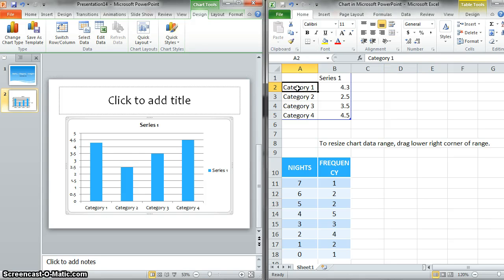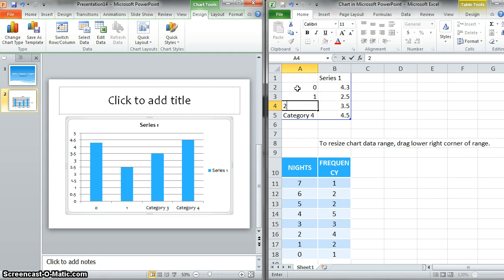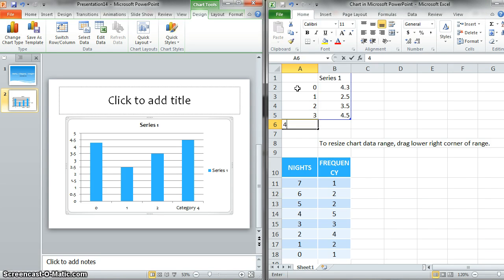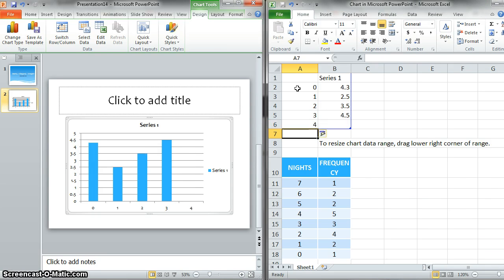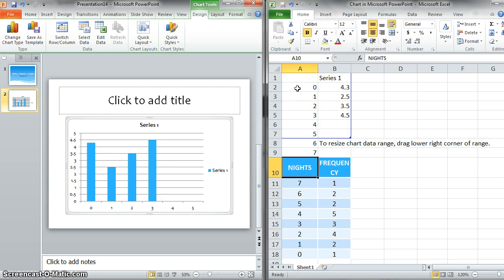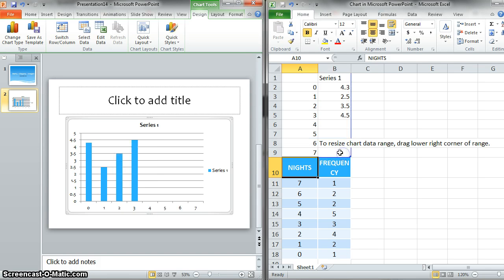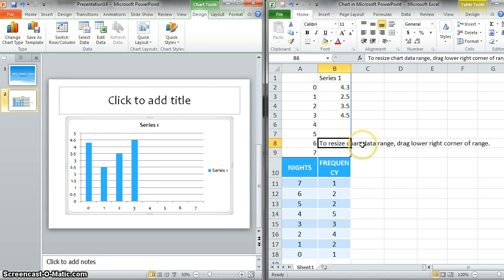So we're actually going to type in 0, 1, 2, 3, 4, 5, 6, 7. So what you want to make sure is that you drag this blue box down to include all of your data. And I'm going to get rid of this text here.